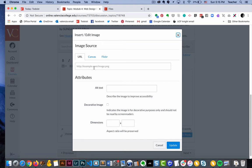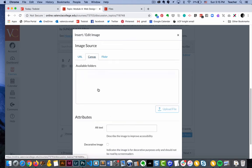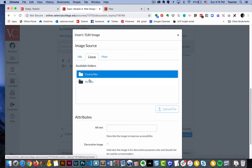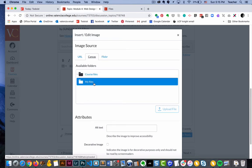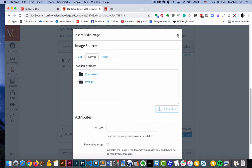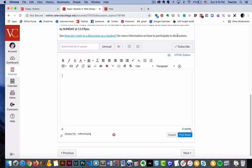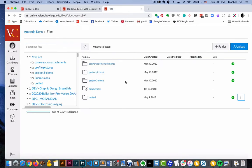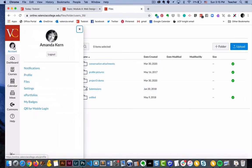The second option is to have it in your files in Canvas, which I'll show you in just a second. And the third option is Flickr, so if you happen to use Flickr, that might be helpful to you. So we'll just go real quickly back and I'm going to show you.